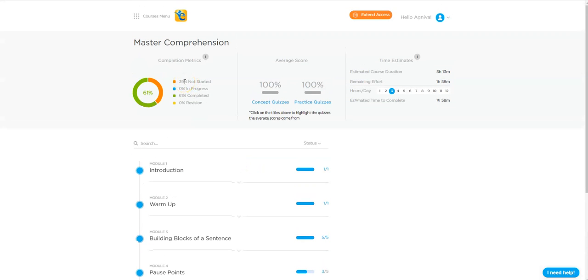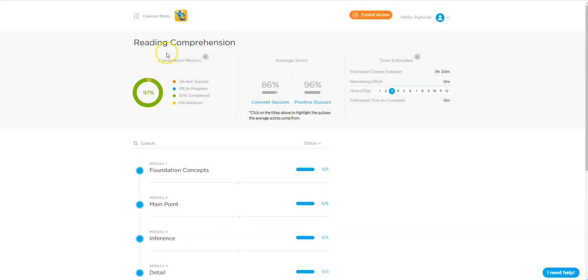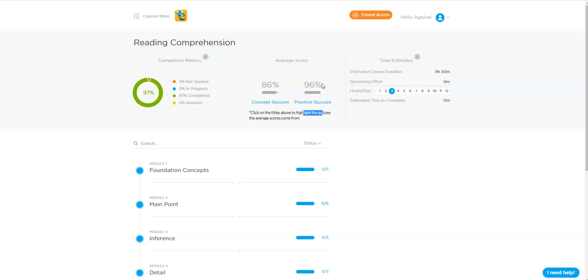Once the master comprehension module was done, and as you can see over here, fantastic scores. He then moved on into reading comprehension. In reading comprehension, you see that his practice course scores are at a 96 percentage, which is so very high. And if a student who is struggling in reading comprehension gets to these scores, you can predict what would be his Scholarinium accuracies.